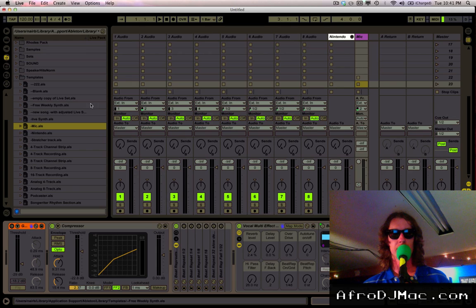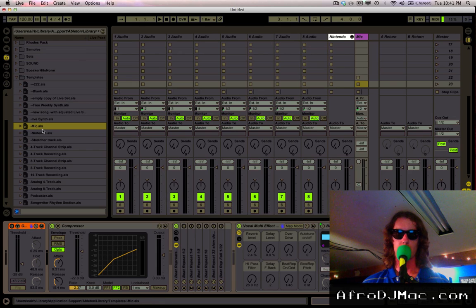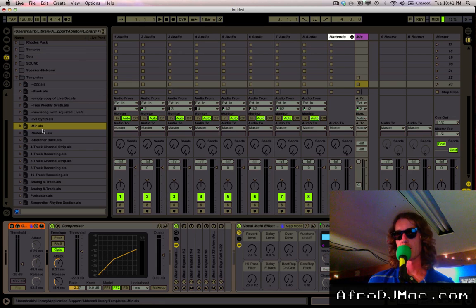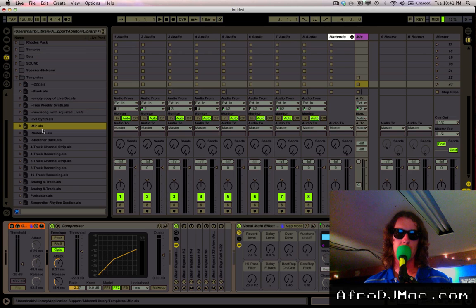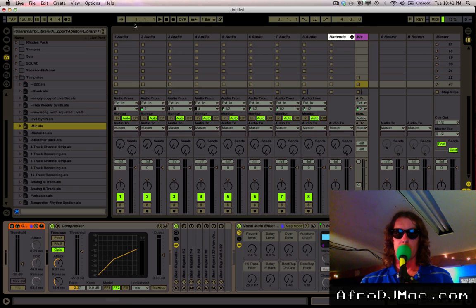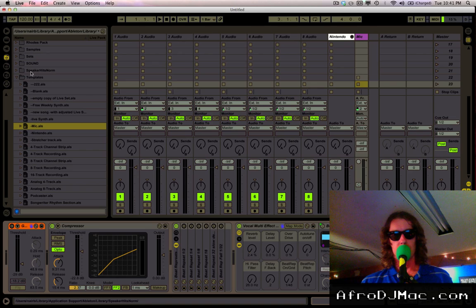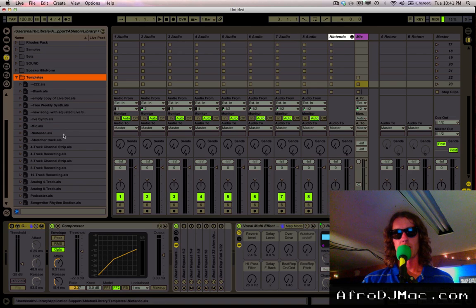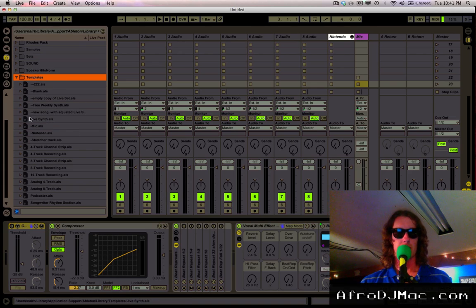So this is a really handy way to just save individual tracks, groups of tracks, maybe routings to some synths you have or some mixer, whatever you might want to do. This is a really handy way to set it up. All you got to do is save your file that you want to make a template in the template folder and just open it from there.